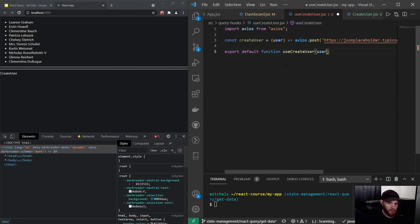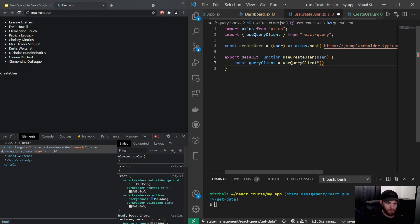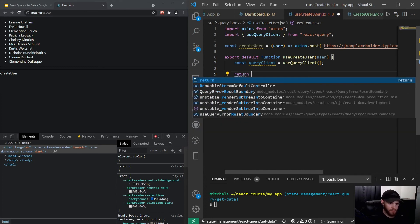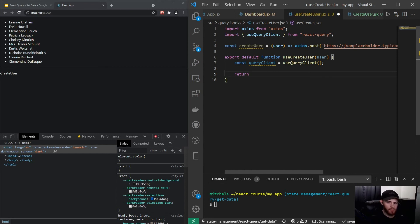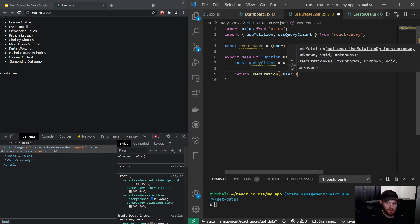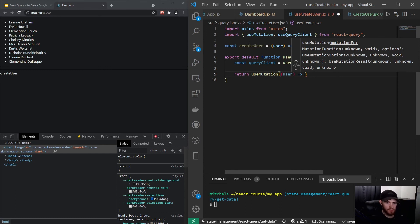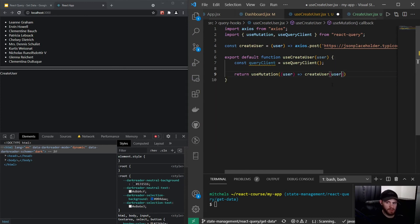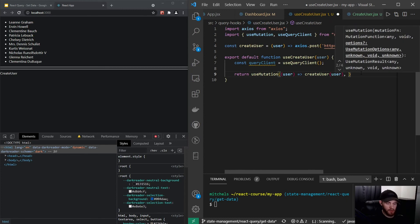Now we can create the useCreateUser function — export default function useCreateUser. We want to use the query client, so const queryClient = useQueryClient. From this function we want to return the result of useMutation — whereas in the previous video we used the useQuery hook, for POST, PUT, and PATCH requests we use the useMutation hook. Inside it we have an arrow function that passes the user object and calls the createUser function.